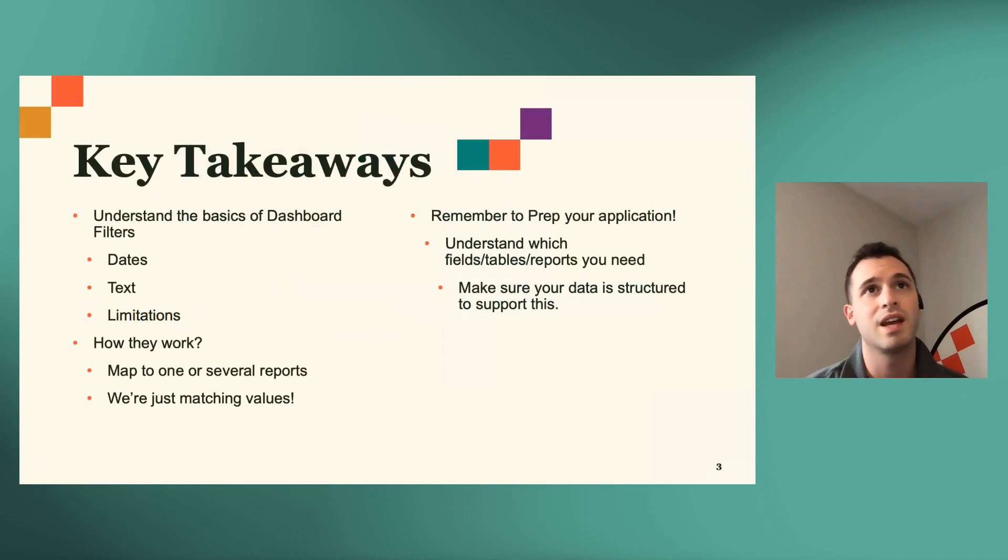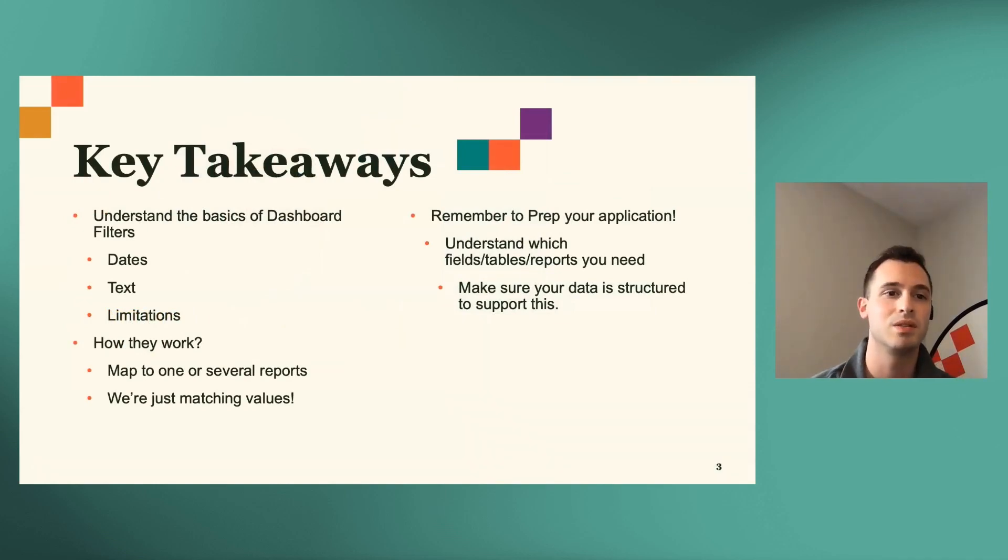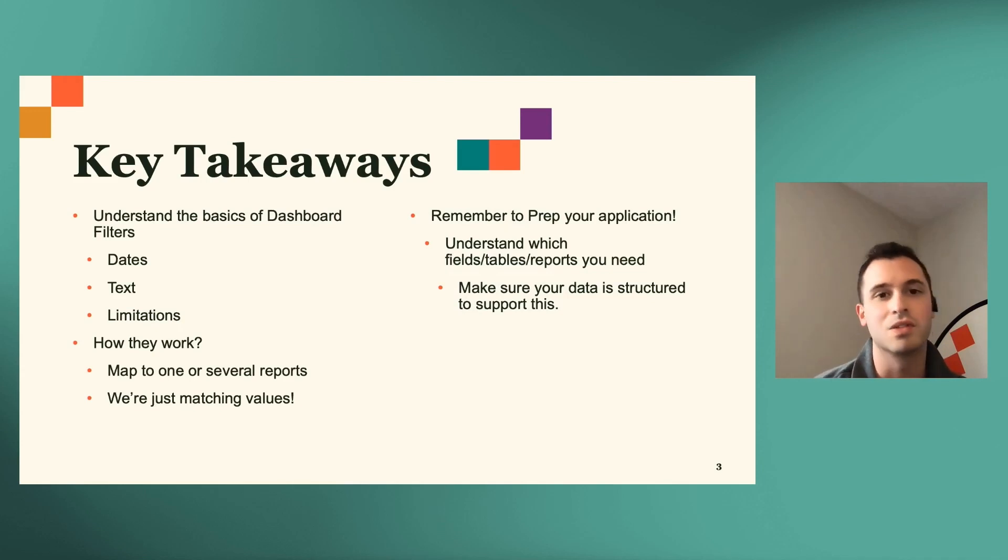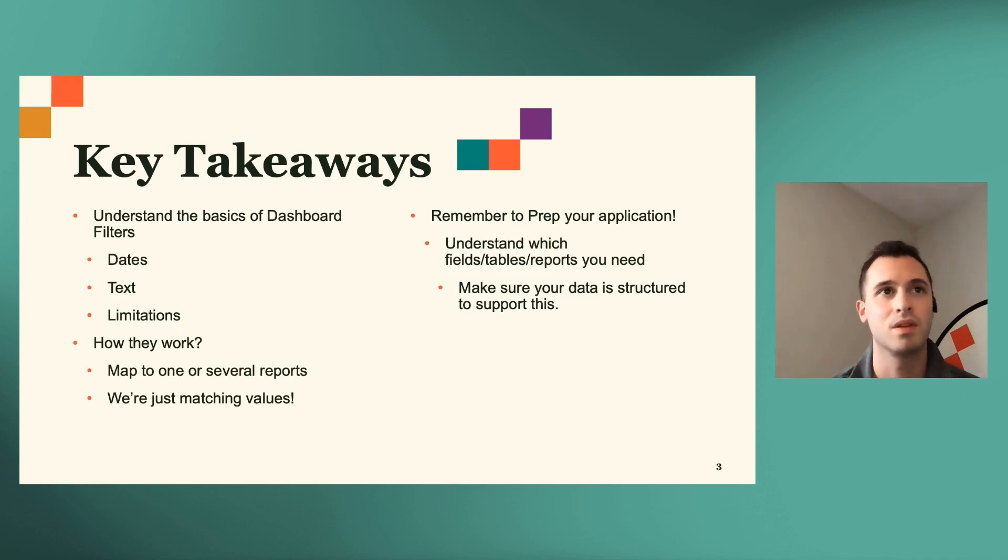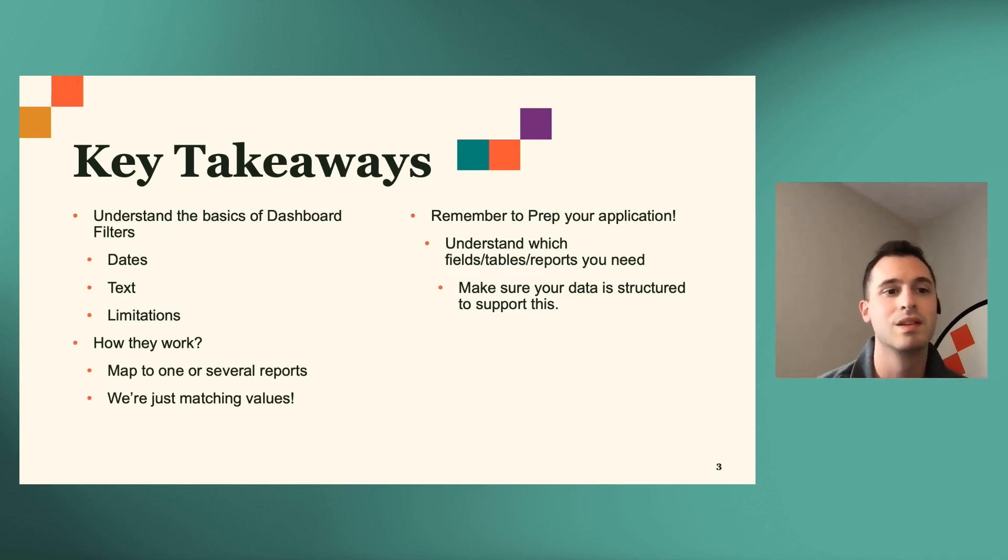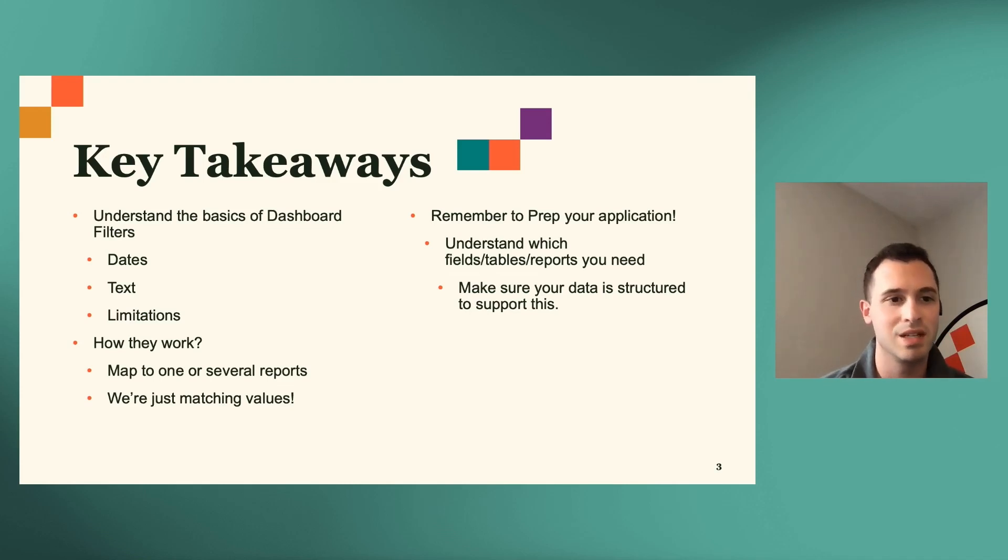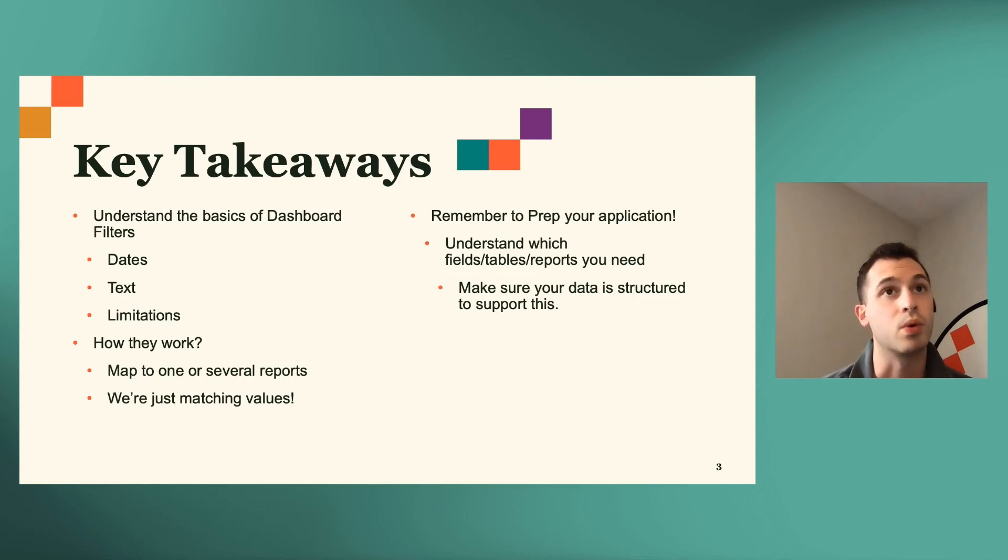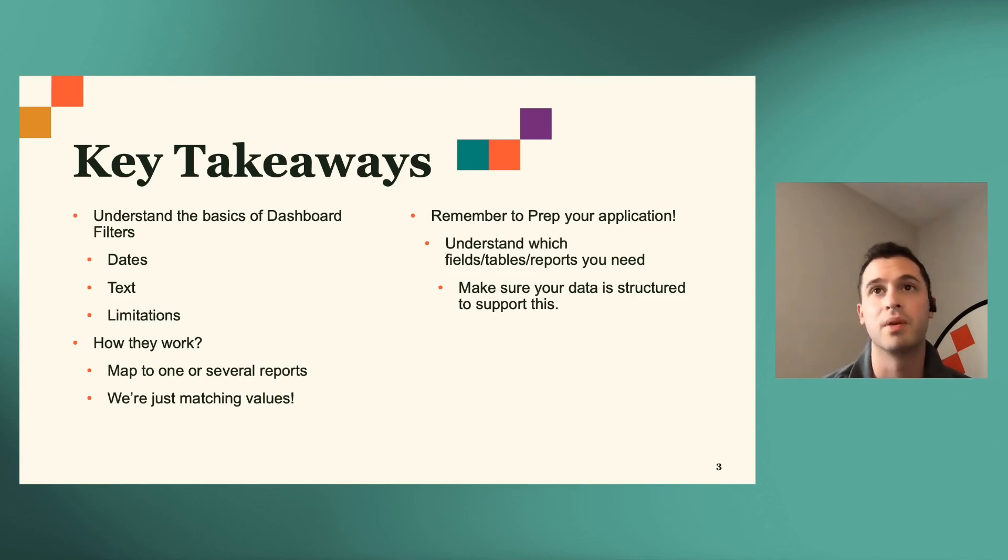So for today, our key takeaways will be to understand the basics of dashboards, dashboard filters specifically. You can utilize dates, text. We'll cover a few limitations there as well. We'll understand how they work, how you can map to one or several reports, and remember that we're just matching values here.